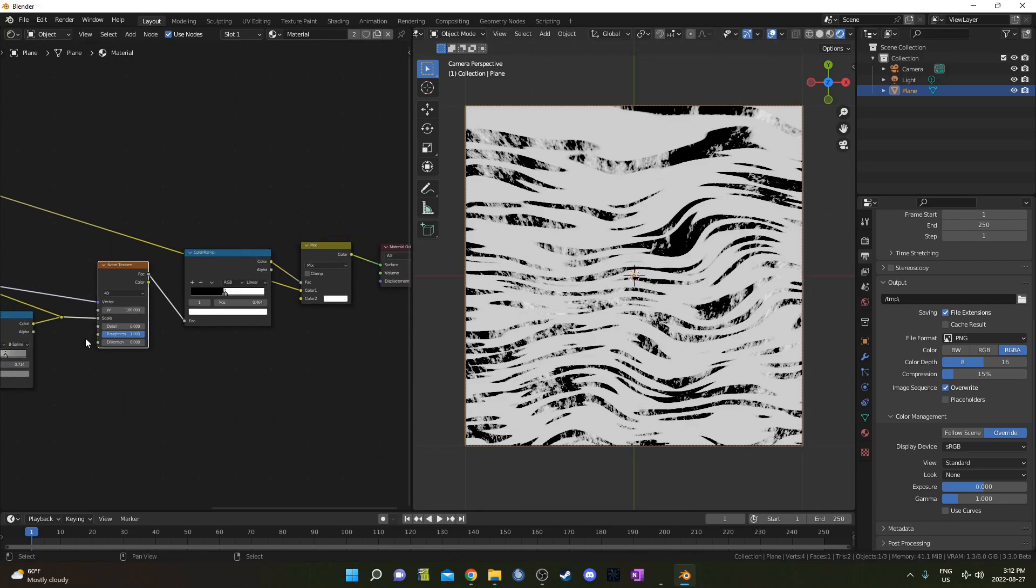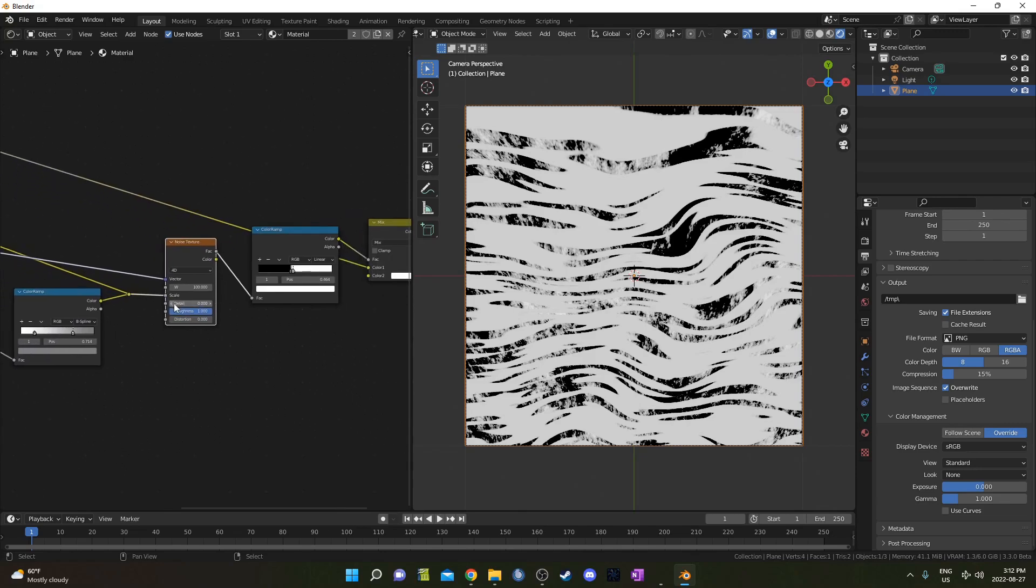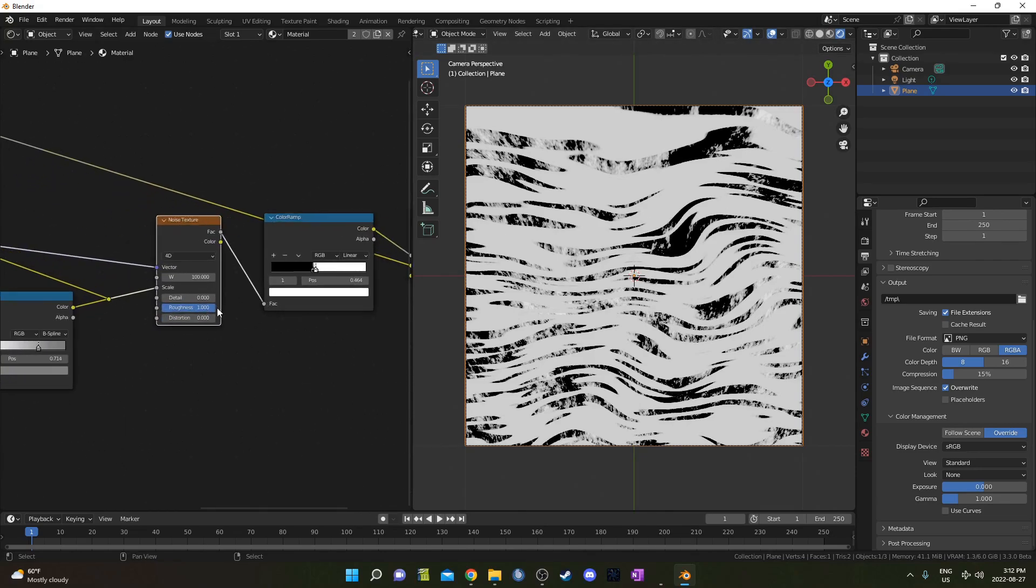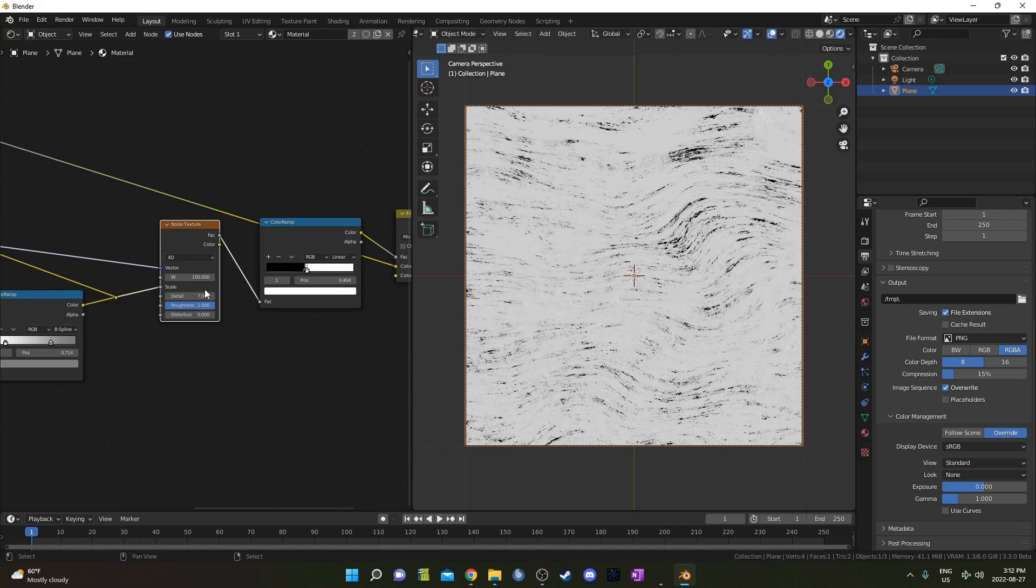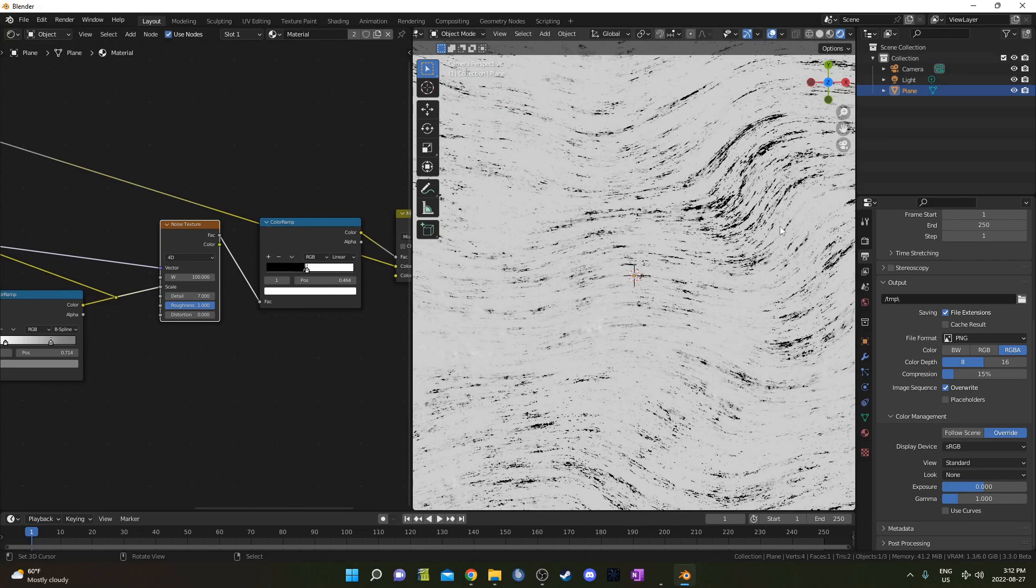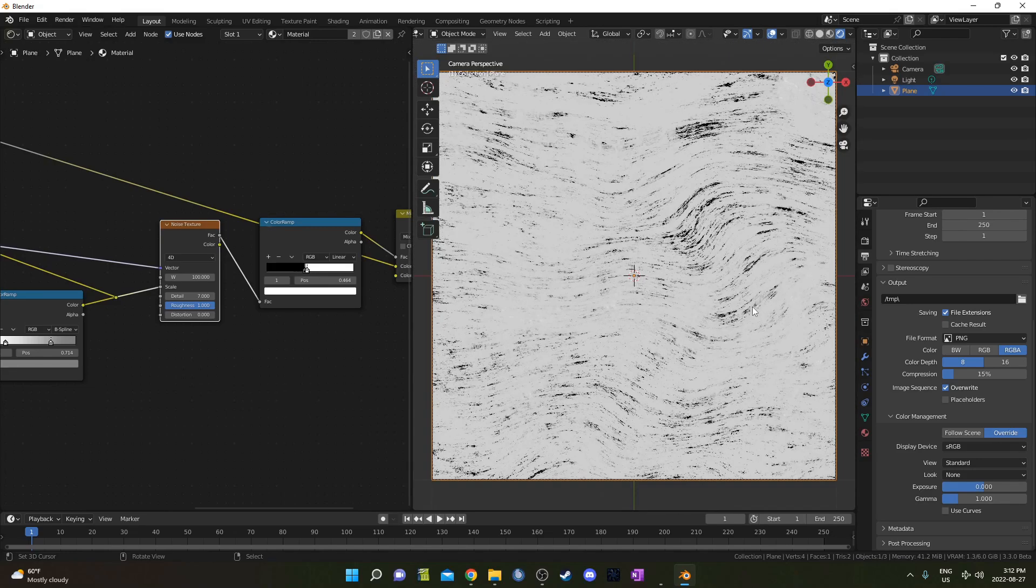Basically, we've got this Noise Texture masking out an area where that Musgrave Texture can shine through. So basically, if we didn't have that Musgrave Texture, it would just be a lot simpler. But since I've got the Detail at 7 there, it's a little harder to see, but it's that graininess going vertically with this Noise Texture kind of going in waves here.